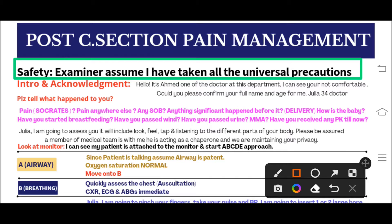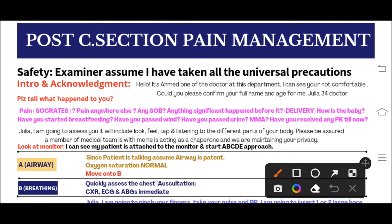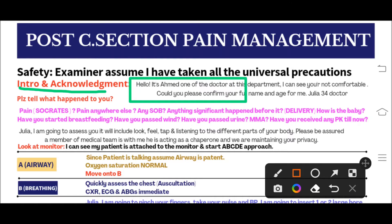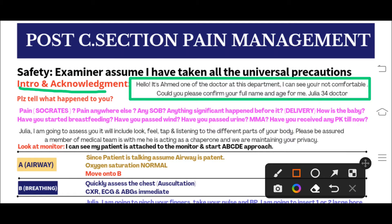After verbalizing the universal precautions to the examiner, we move toward the patient — in this case the SimMan. We introduce ourselves and acknowledge the patient by saying: 'Hello, I am Ahmad, one of the doctors at this department. I can see you are not comfortable — could you please confirm your full name and age for me?' The patient will say: 'I am Julia, doctor, and my age is 34 years old.'